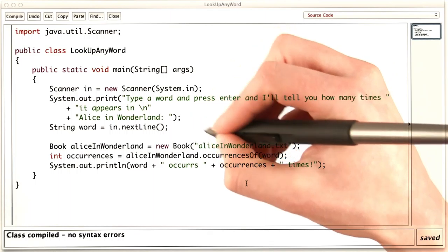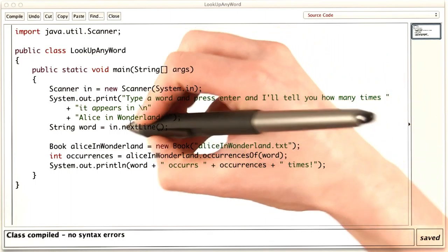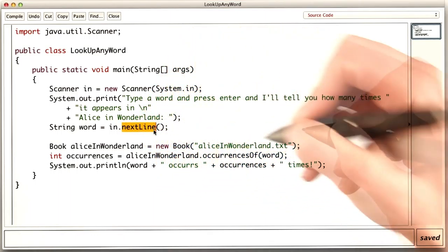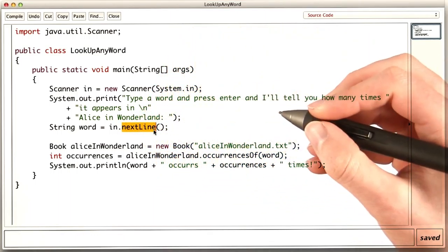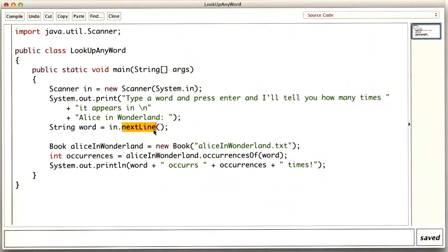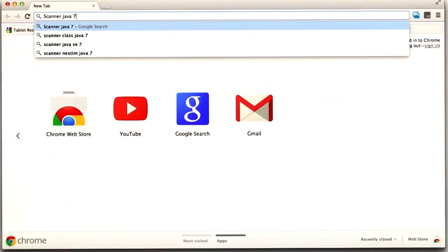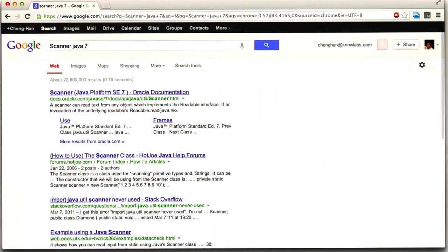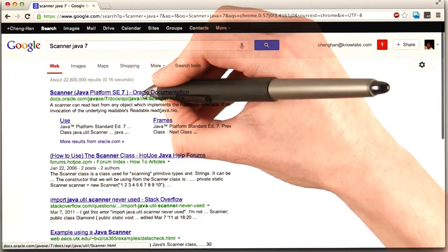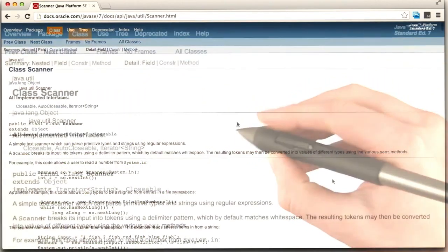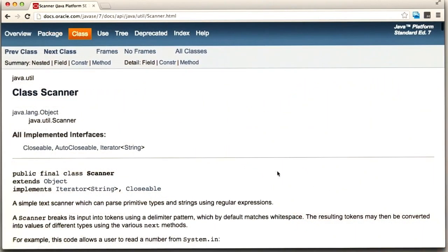There is that one question left over though. The next versus next line. Let's look at the documentation. If I search for scanner and Java 7, and go to the official documentation, and then search for the methods.